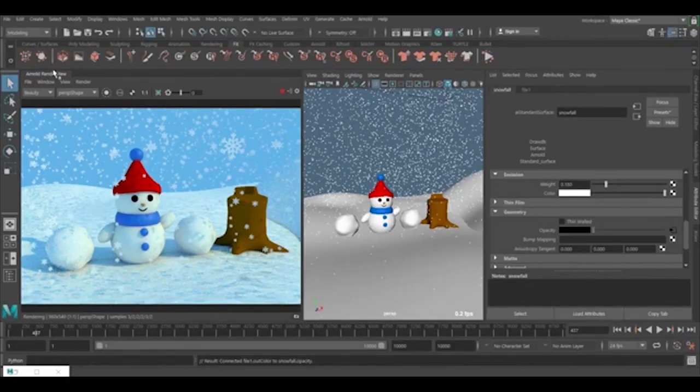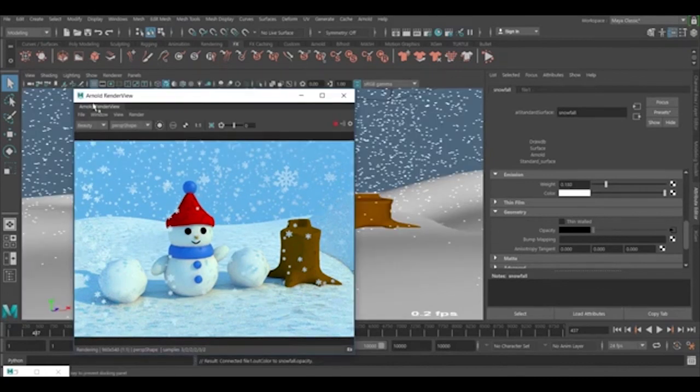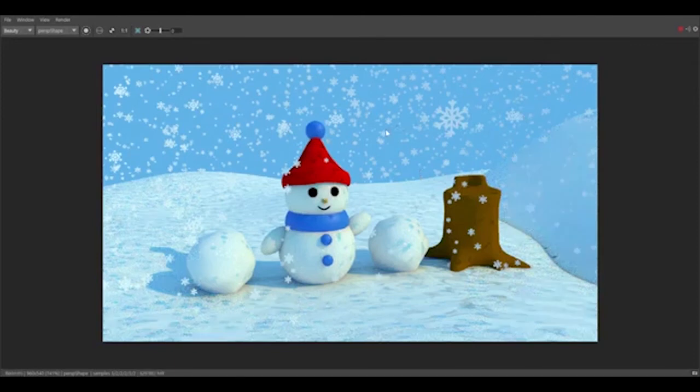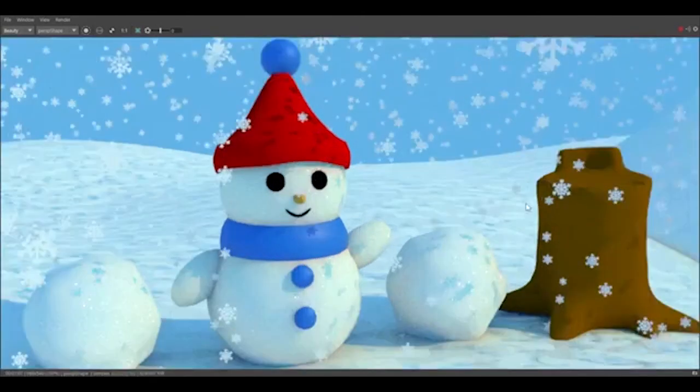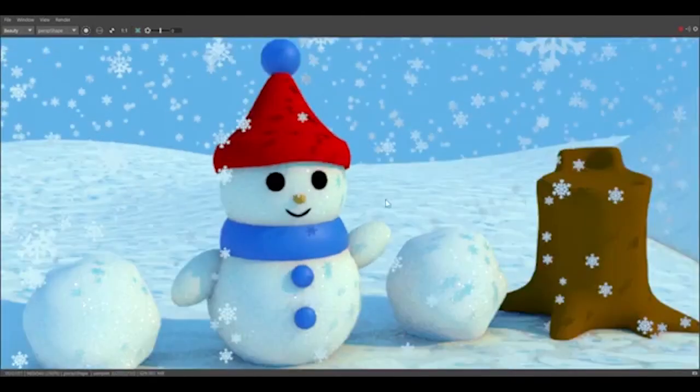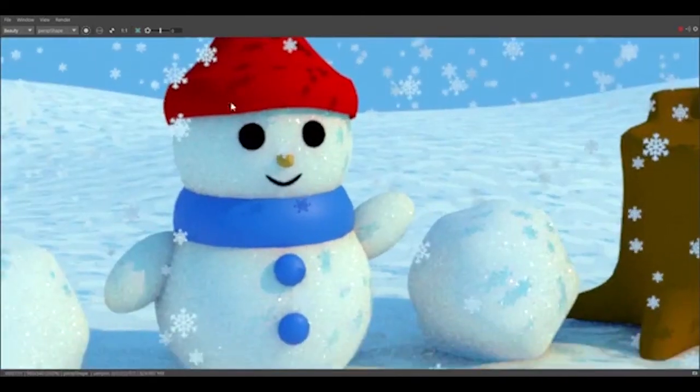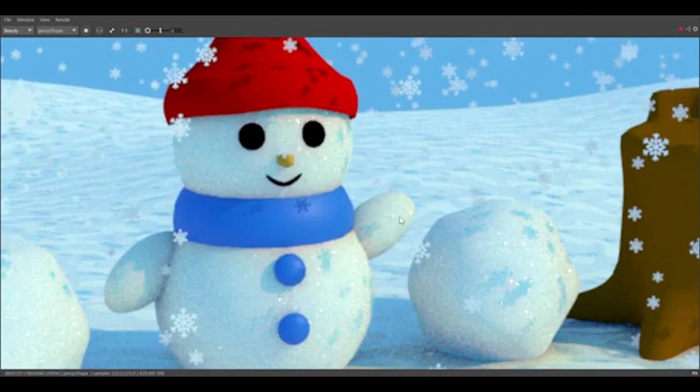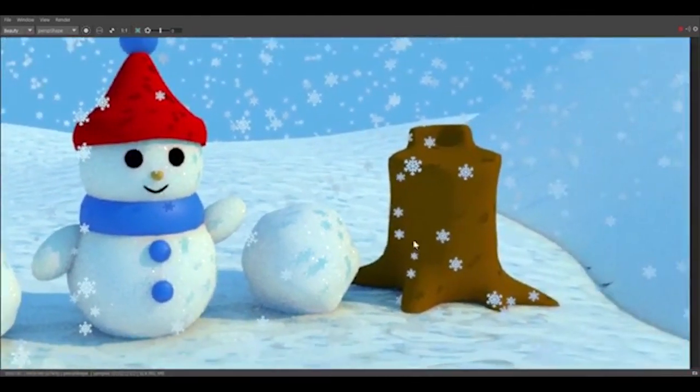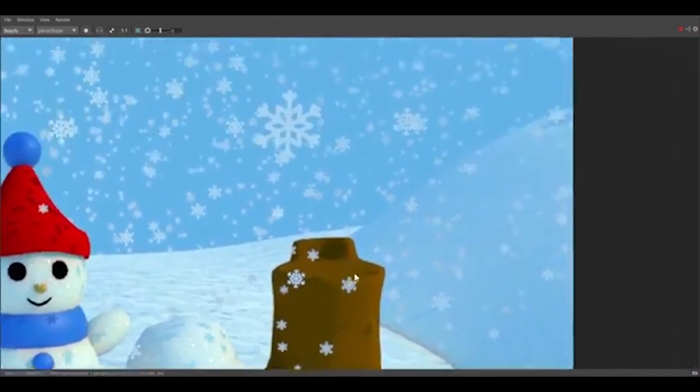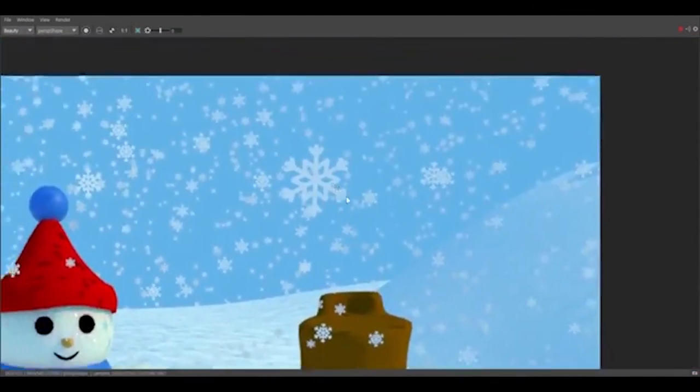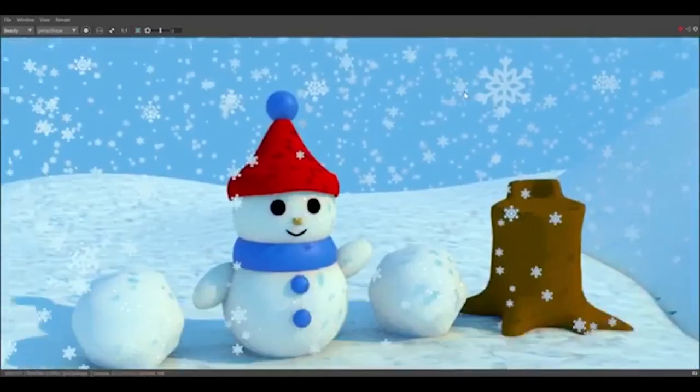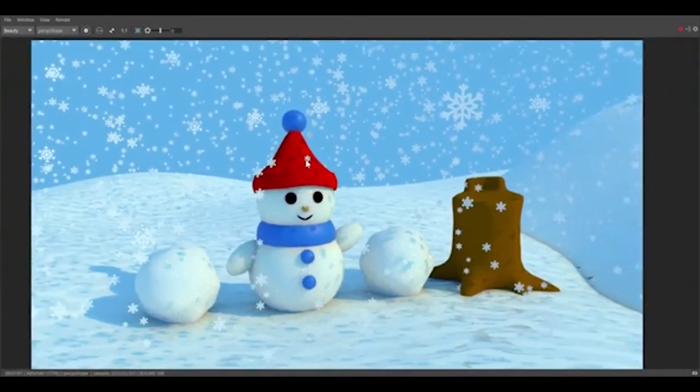If I just make this to be bigger, so now it has finished rendering. Here we can see we have the snowman and here we have the snow. That's the two ways to create the snow.